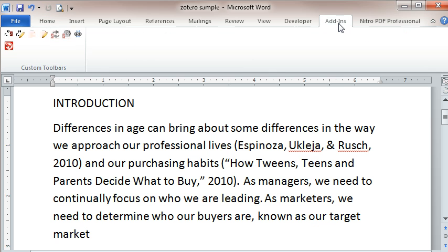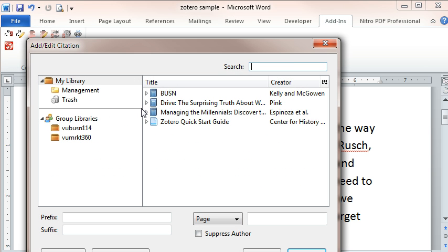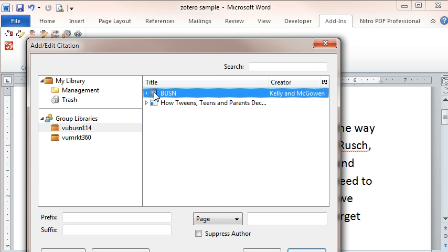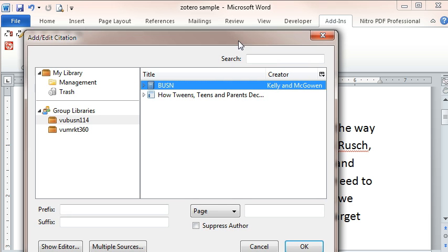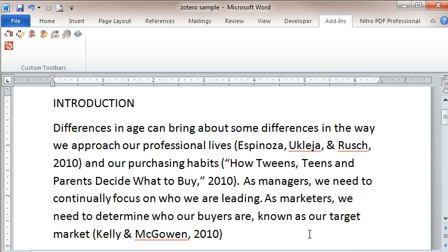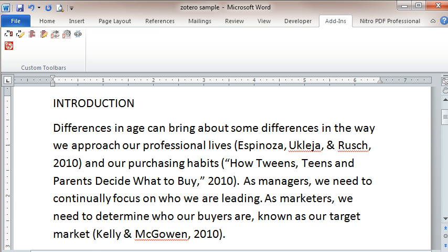So I'm going to go to the add-ins and I'm going to click the little citation. And the textbook I'm looking for is the BUSN and so I'm just going to come down here and let me actually move this up so you can see it and click OK. And see how it's typed in the name of the author as well as the year of the publisher. And I could have put a page number in there.